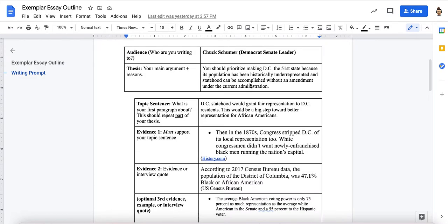In my example here — and you're not writing on this example; you're probably writing on childhood obesity, food access, or COVID — this is my example so you can see the structure of what I'm asking for. My thesis says: 'Mr. Senate Leader, you should prioritize making DC the first state.' That's an argument. Because its population has been historically underrepresented — that's the problem — and statehood can be accomplished without an amendment — that's the solution.